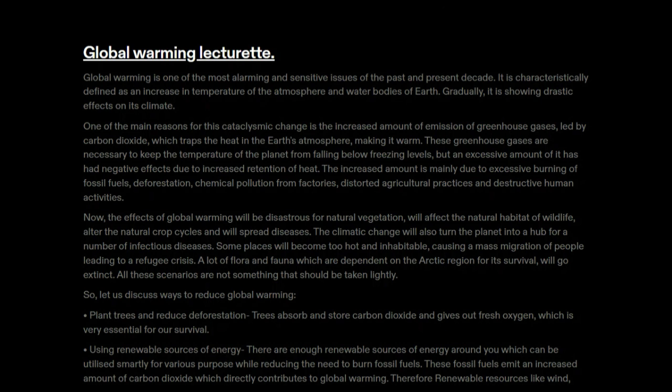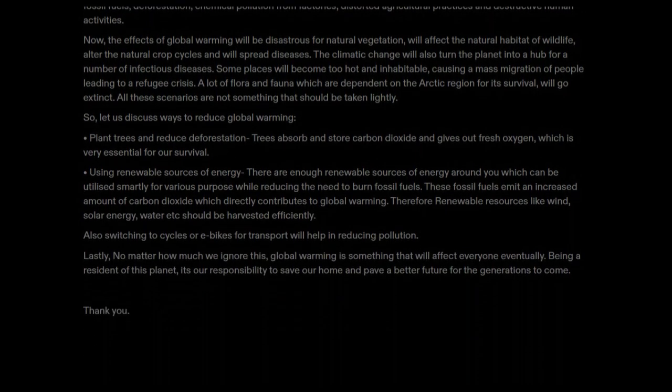Let us discuss ways to reduce global warming. First, plant trees and reduce deforestation — trees absorb and store carbon dioxide and give out fresh oxygen, which is very essential for our survival. Second, use renewable sources of energy. There are enough renewable sources around us which can be utilized smartly for various purposes while reducing the need to burn fossil fuels, as fossil fuels emit increased amounts of carbon dioxide directly contributing to global warming. Renewable resources like wind, solar energy, and water should be harvested efficiently.